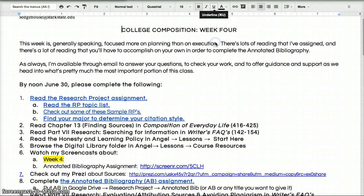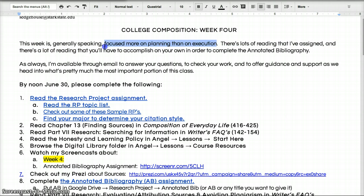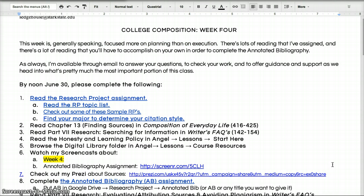As I've noted here, it's a lot more focused on planning than on execution. That is to say that this is the week where you sort of get all your ducks in a row for the research project. The ducks, in this case, mostly being your outside sources.